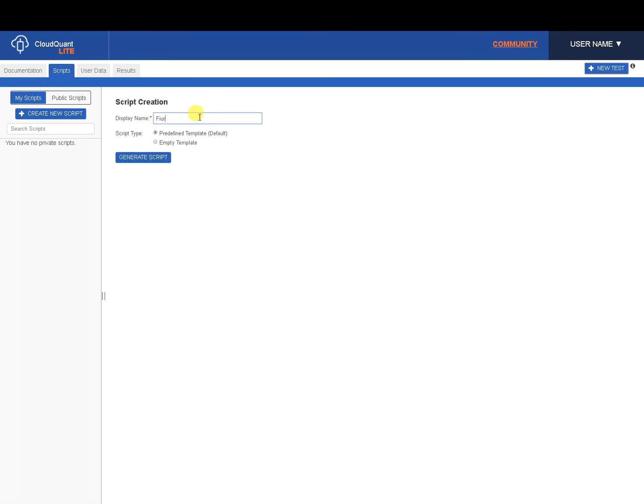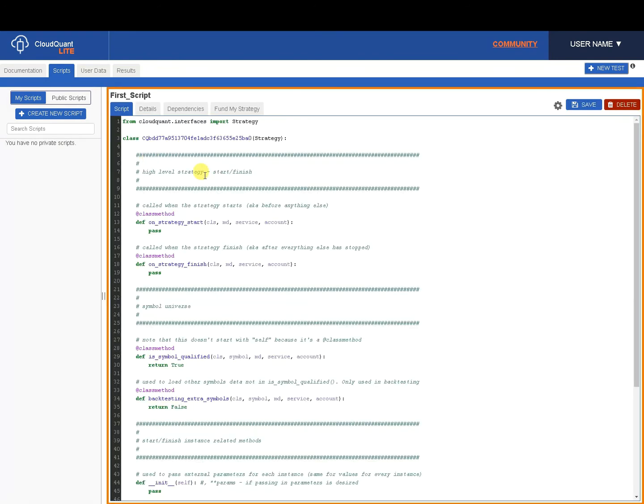We're going to give it a name, first_script, and we're going to use a predefined template. Empty template will just return your blank editor.